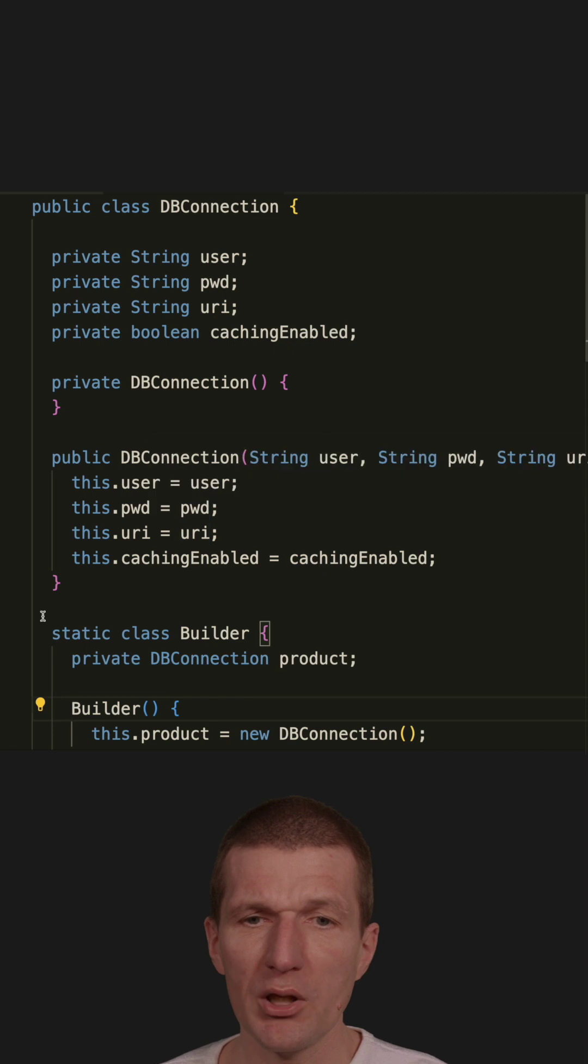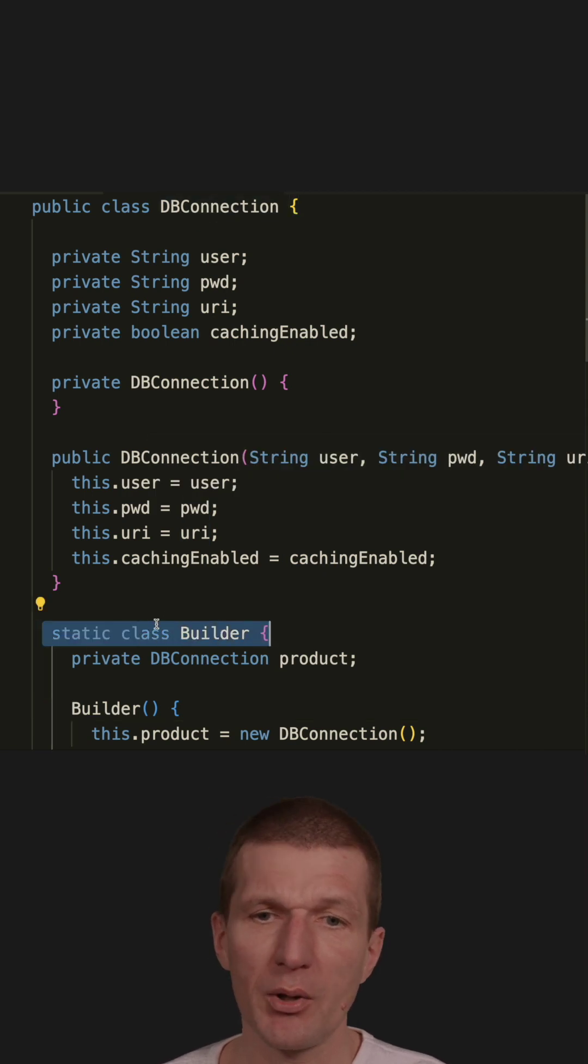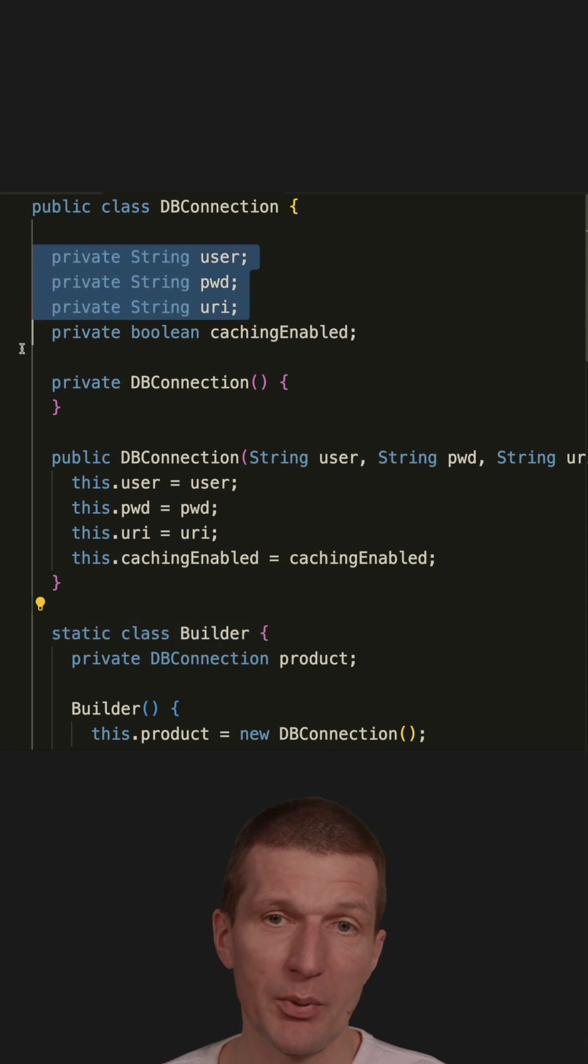What I'm doing here is I have a static inner class inside the DBConnection class. Because it's an inner class, it has access to the private fields.